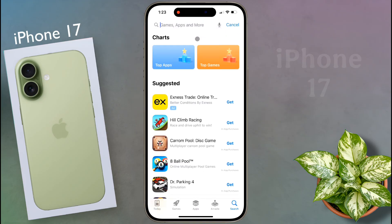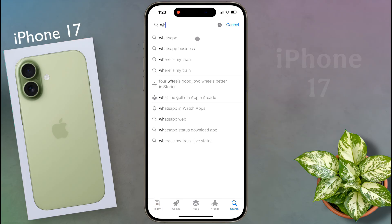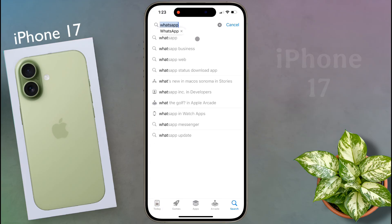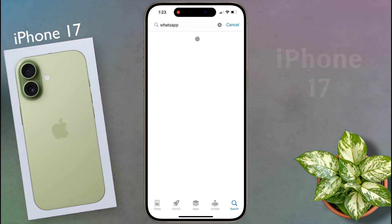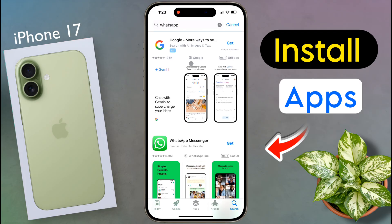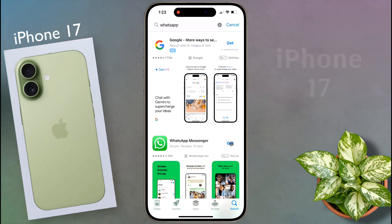Now I will download the Horsup application. Search by typing Horsup here. Now tap on the Horsup Messenger app icon that appears in the search result.